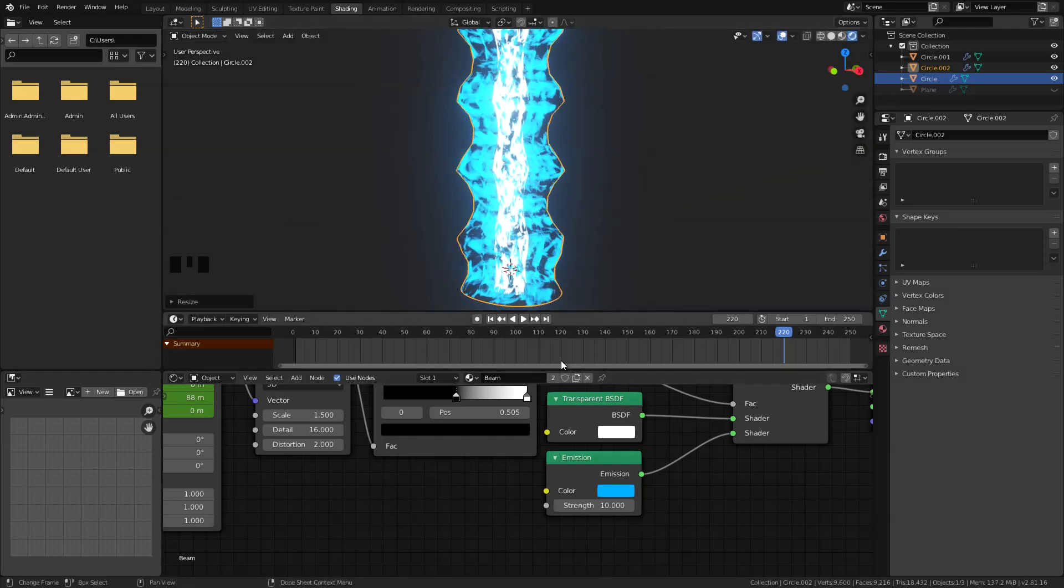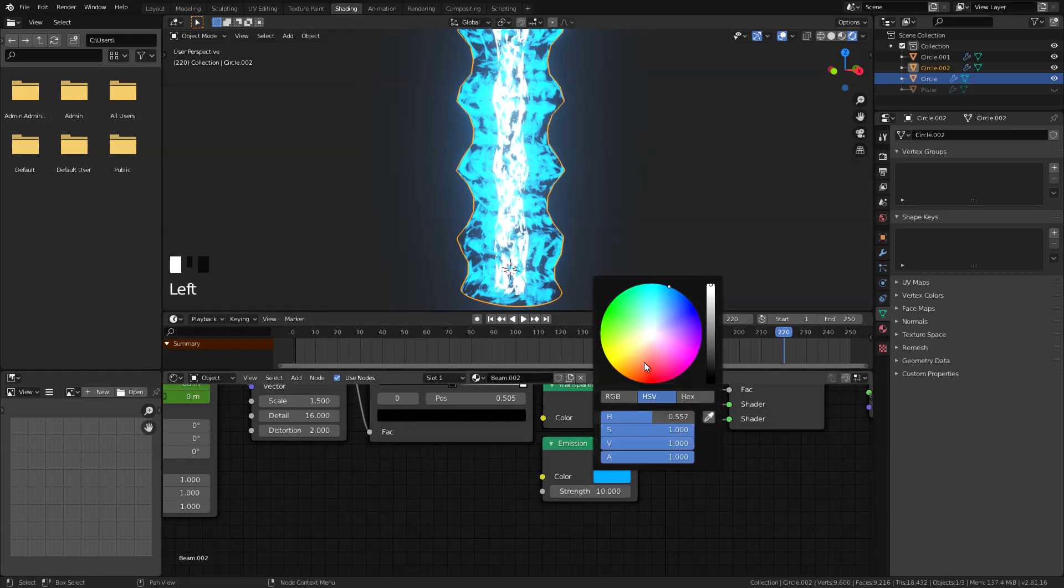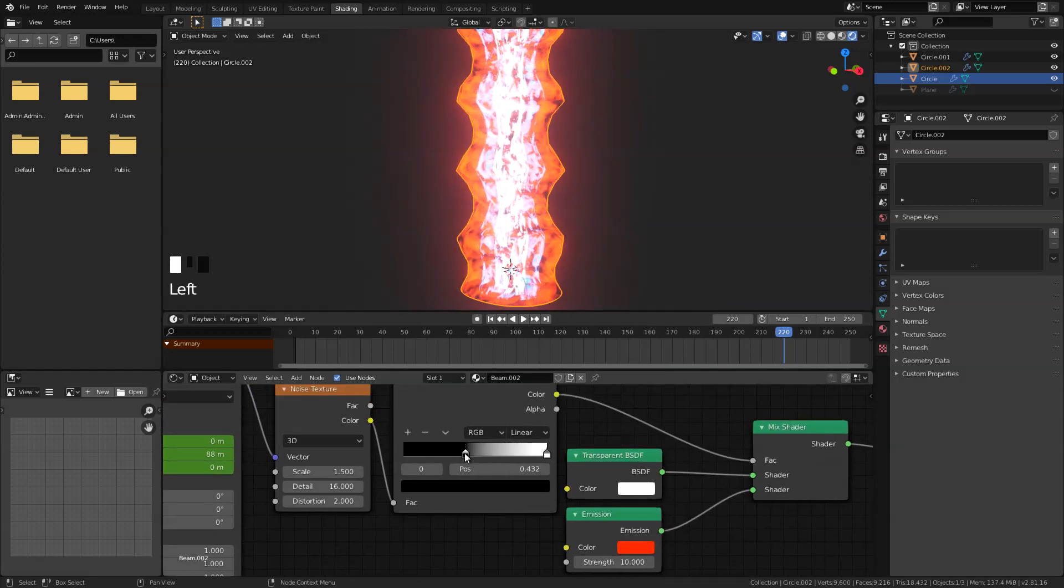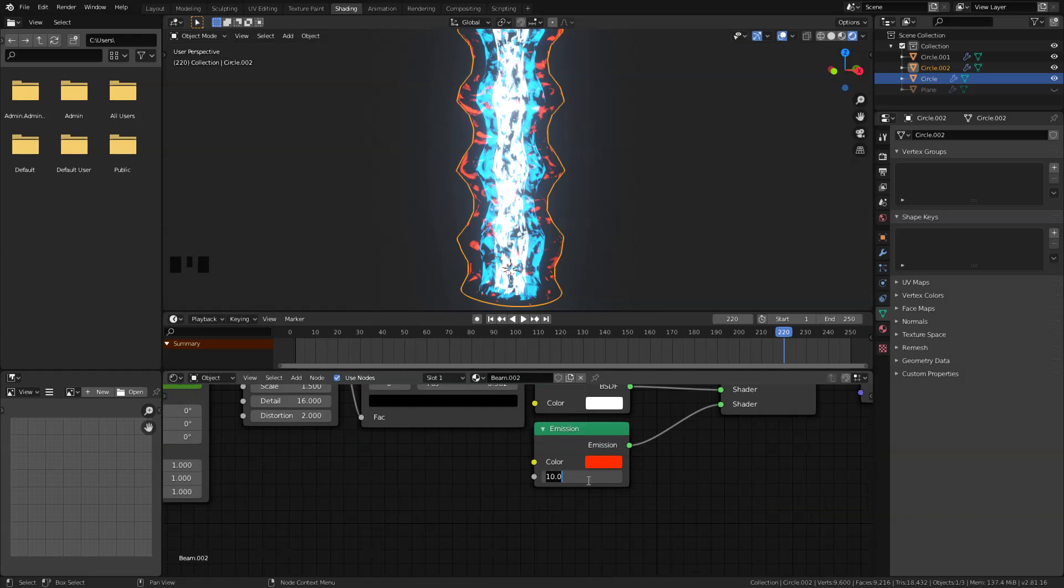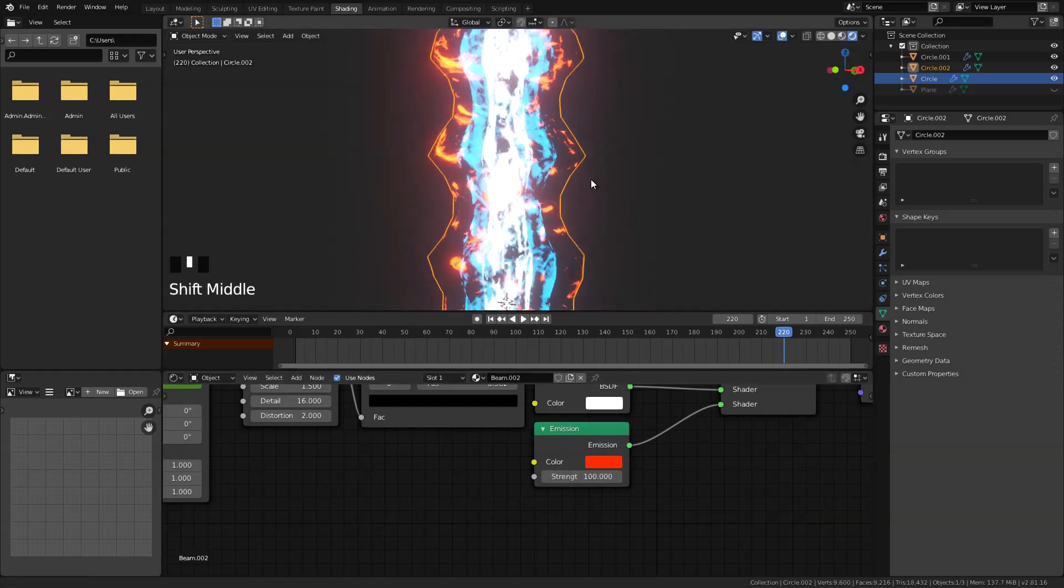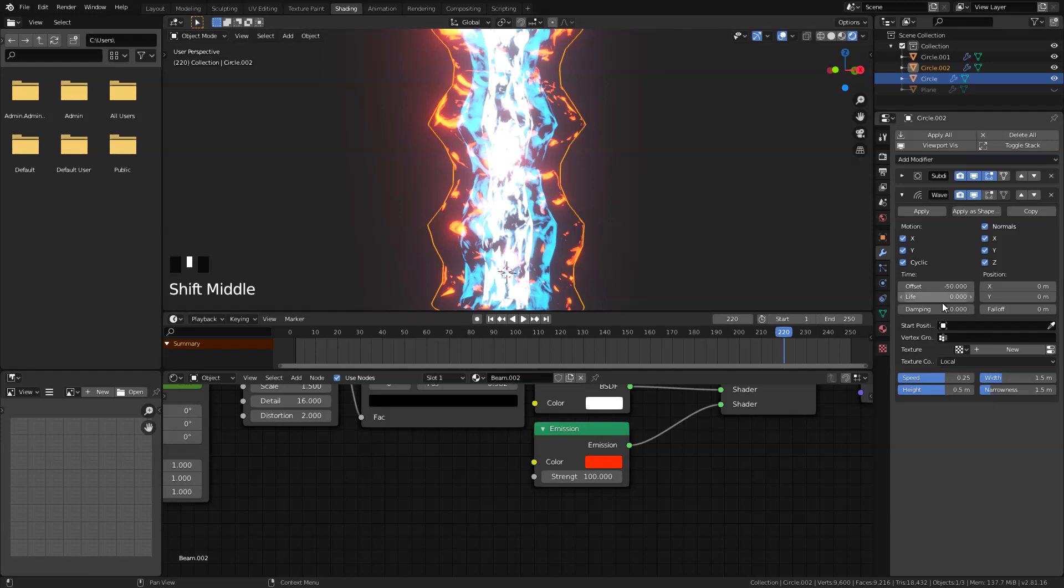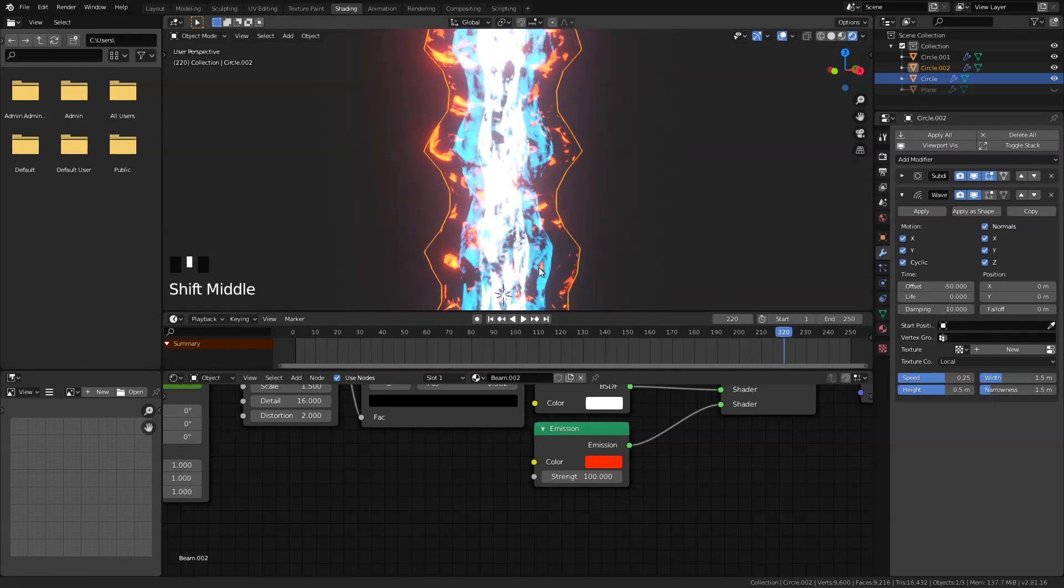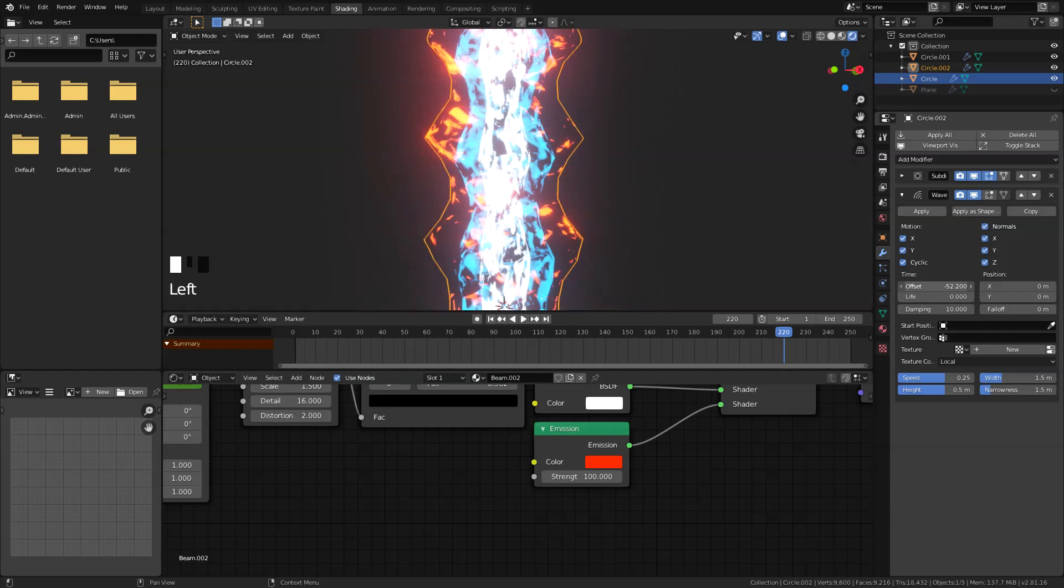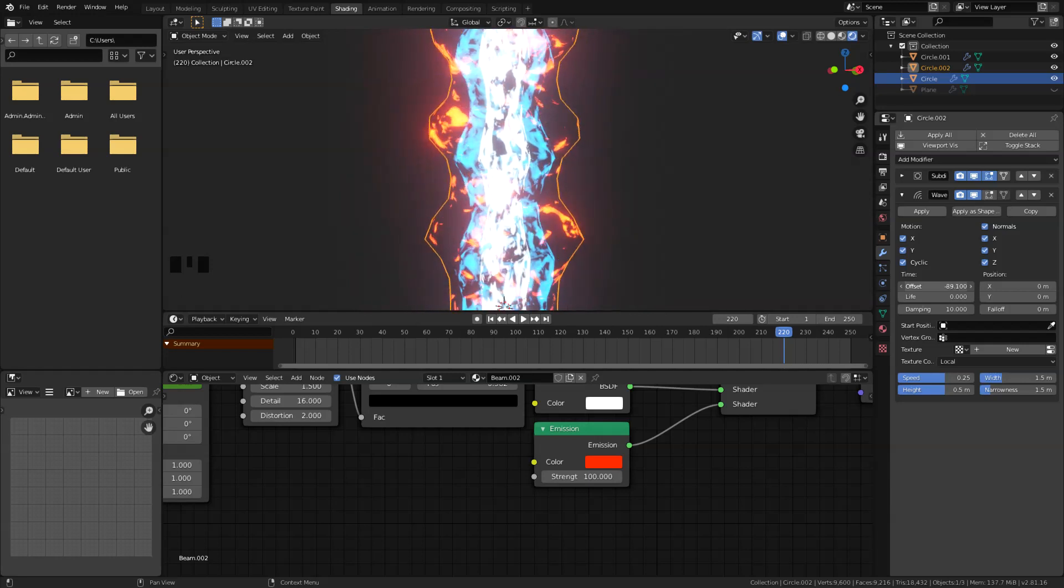And of course, let's duplicate the material as well. Don't forget to do that. And let's change the color to something red like this, maybe drag this all the way here, and set the strength all the way to 100. All right, that's looking fine now. Now I'm just gonna tweak the wave modifier here to add a little bit of variation to it.